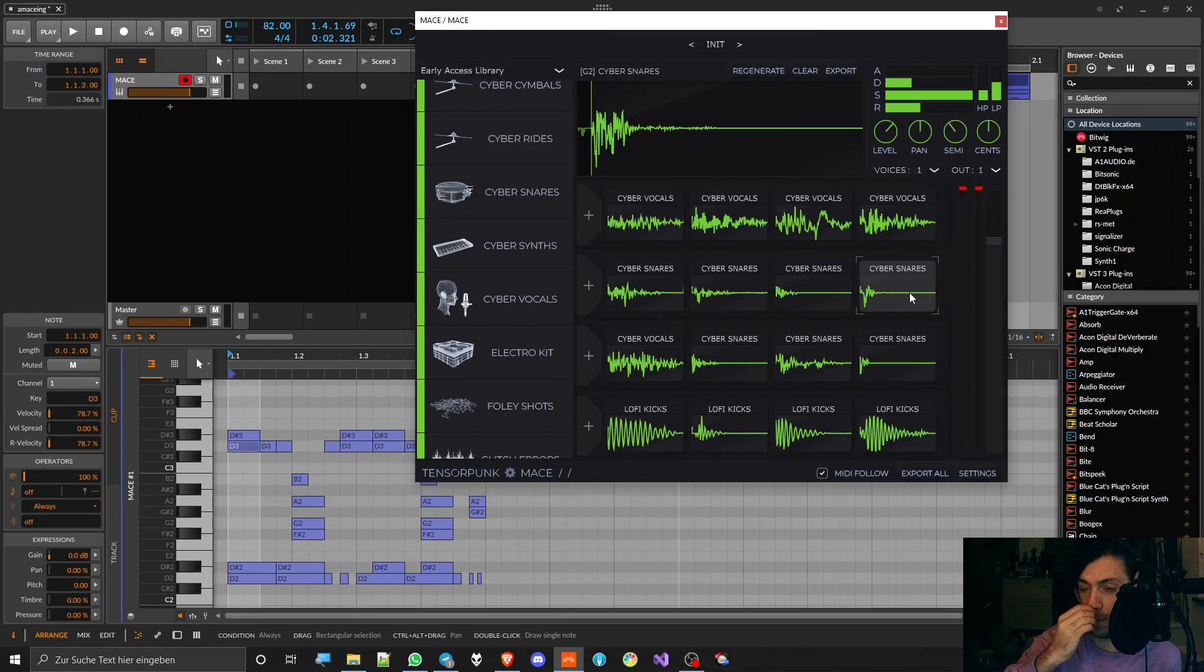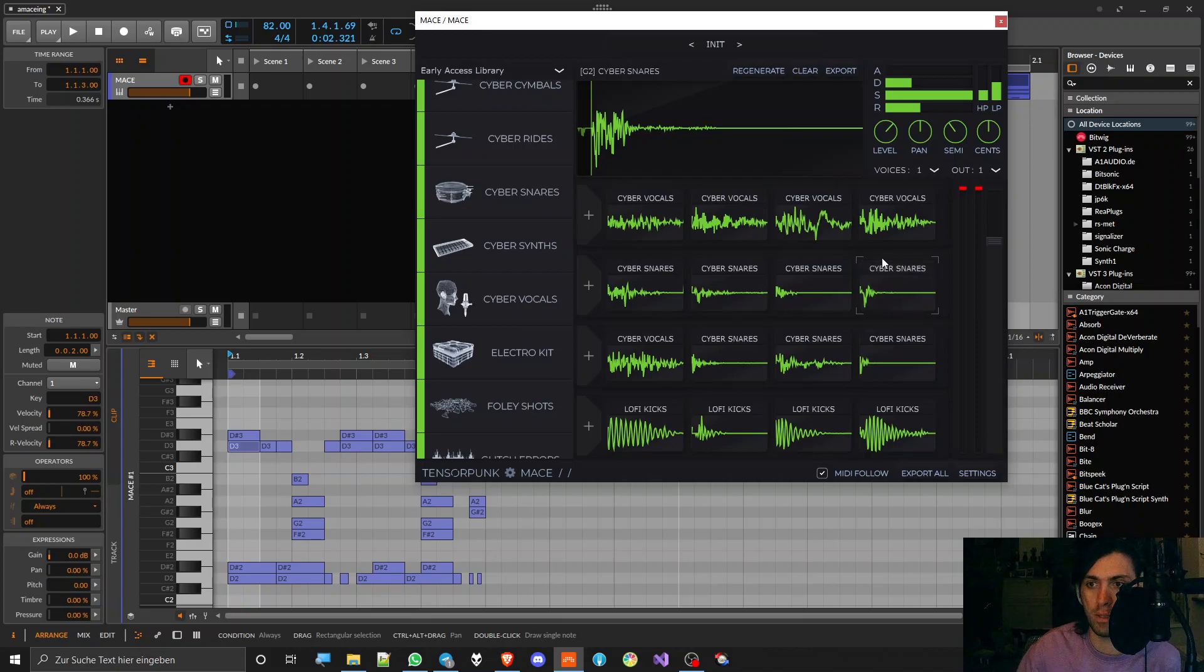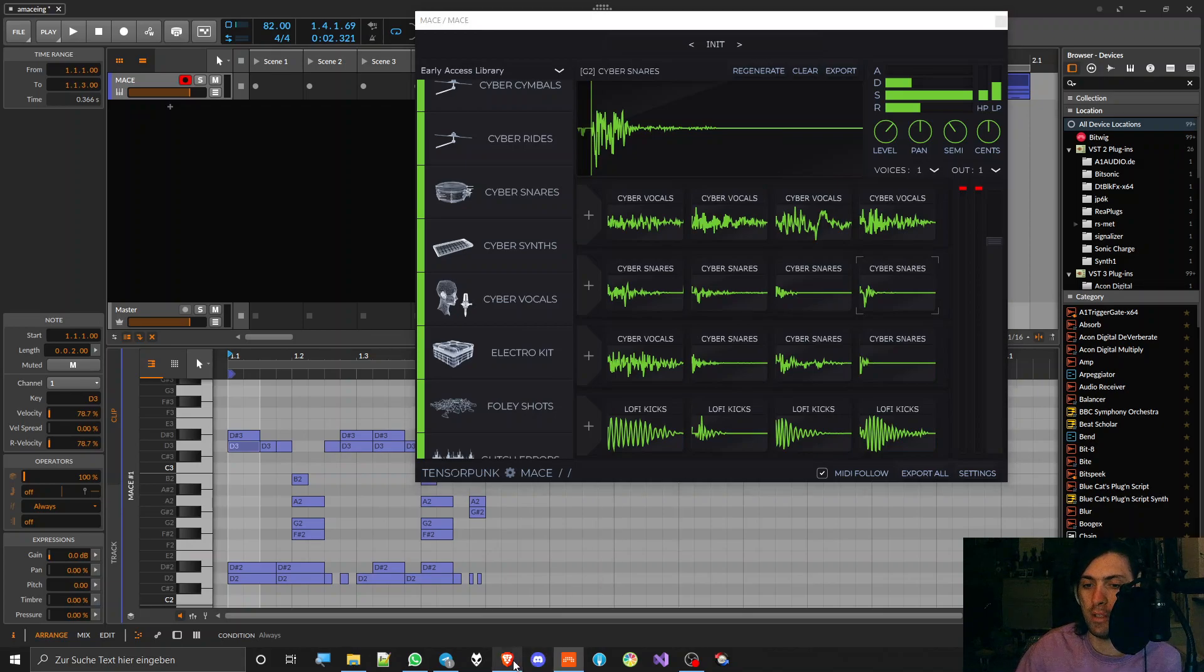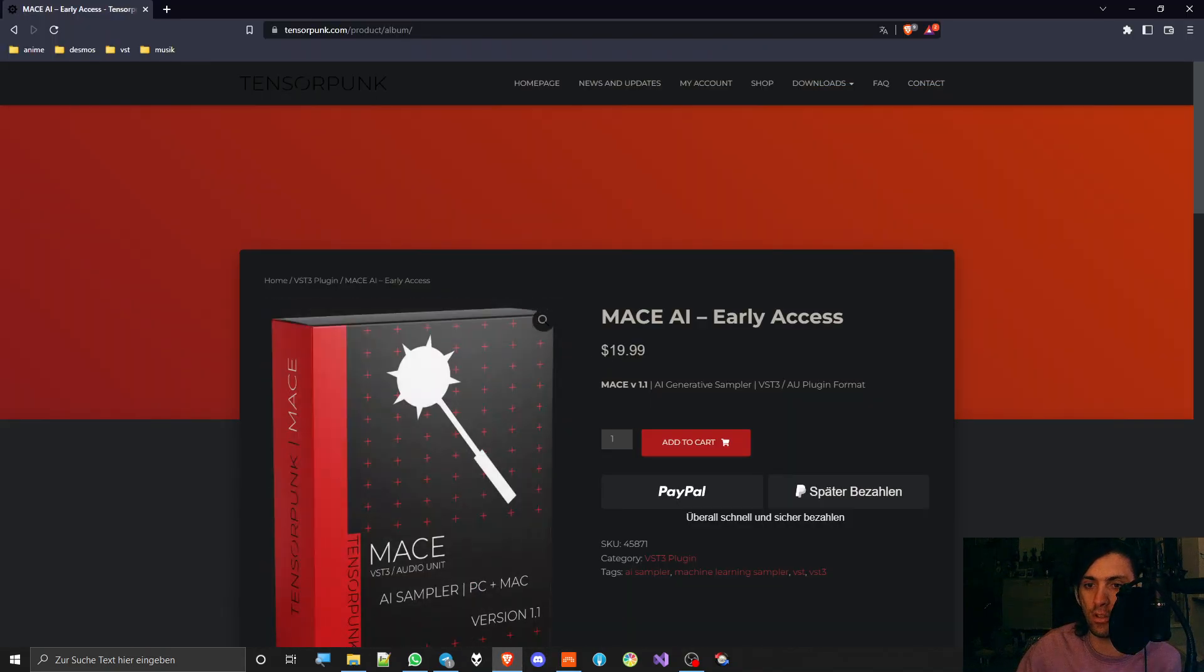And when it comes to suggesting if you should buy this plugin to my followers who are musicians and stuff, I mean it's $20, so if you have $20 left, then it's not much of a waste.